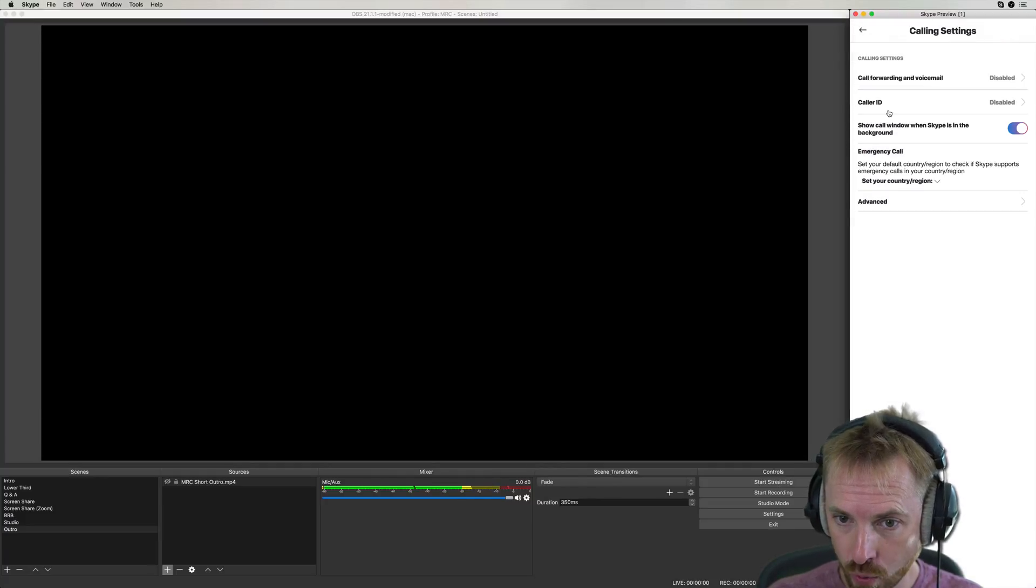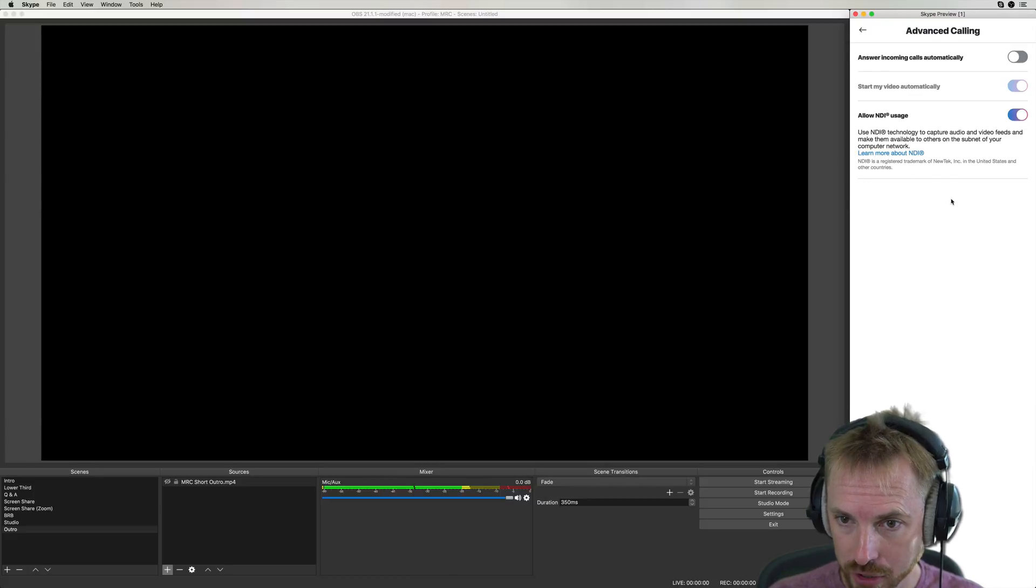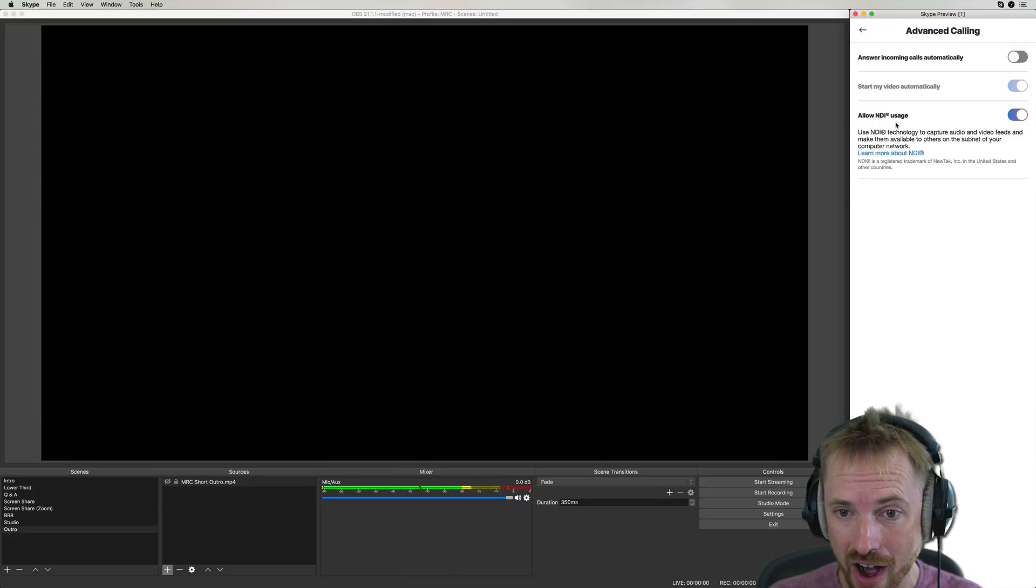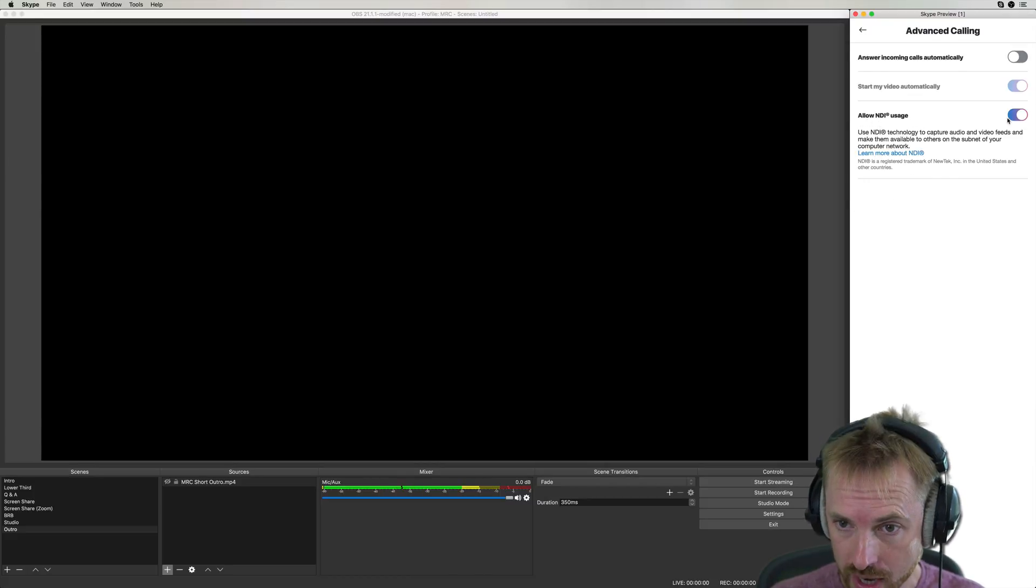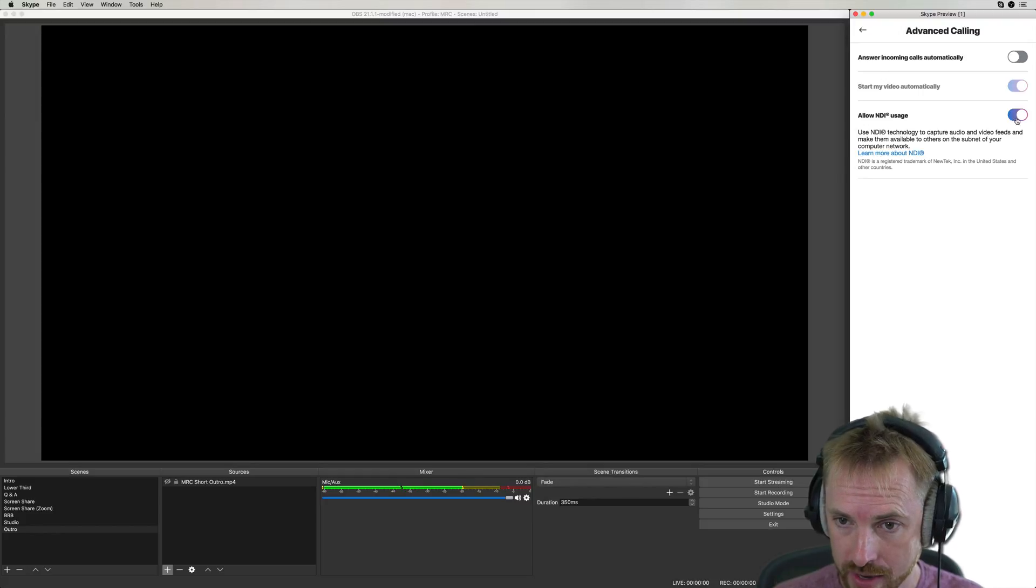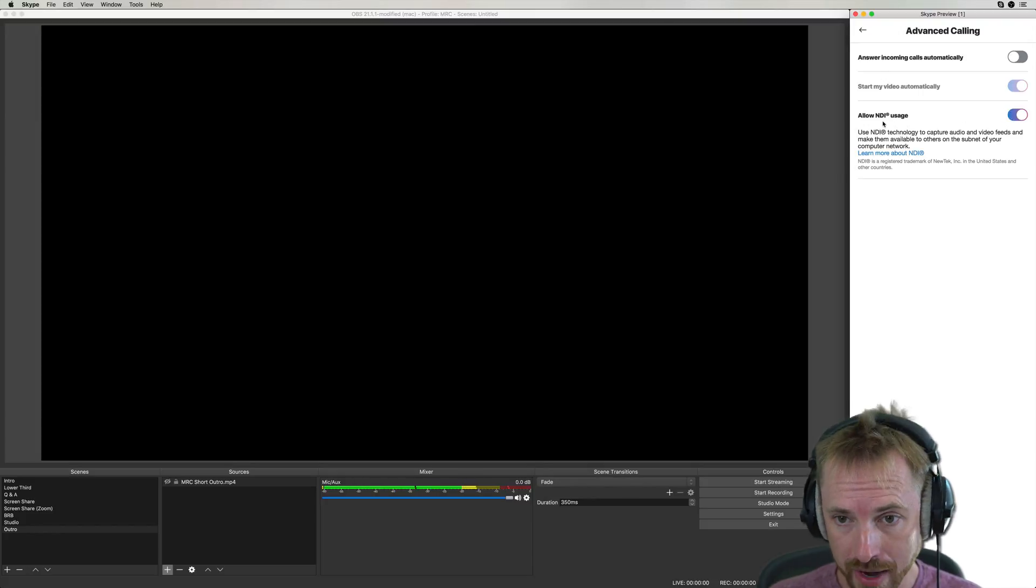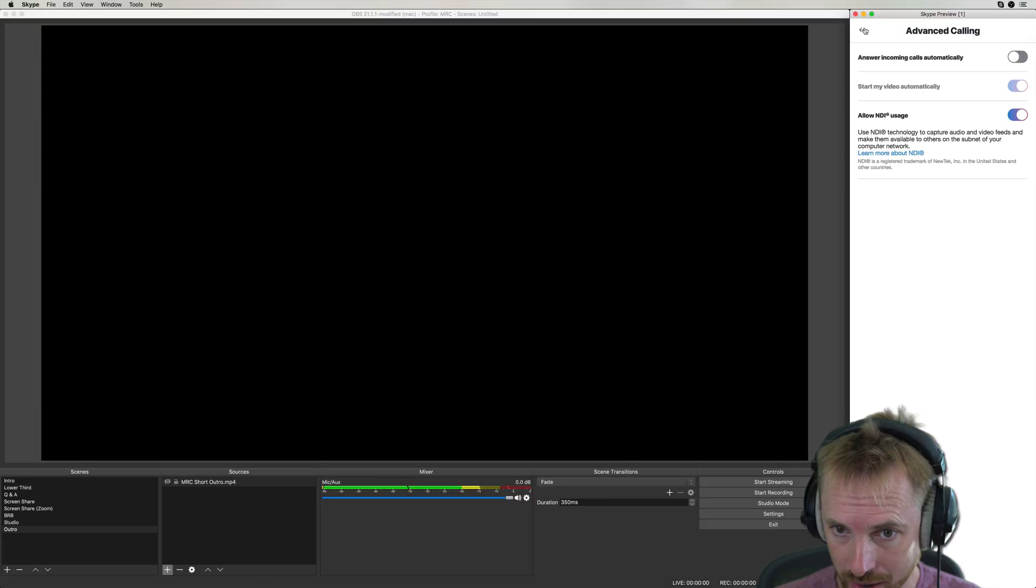You'll want to go into calling and then advanced. It's tucked away in advanced. Allow NDI usage. Enable this. You'll see it's enabled on my instance. Usually by default, it's not enabled. So allow NDI usage.